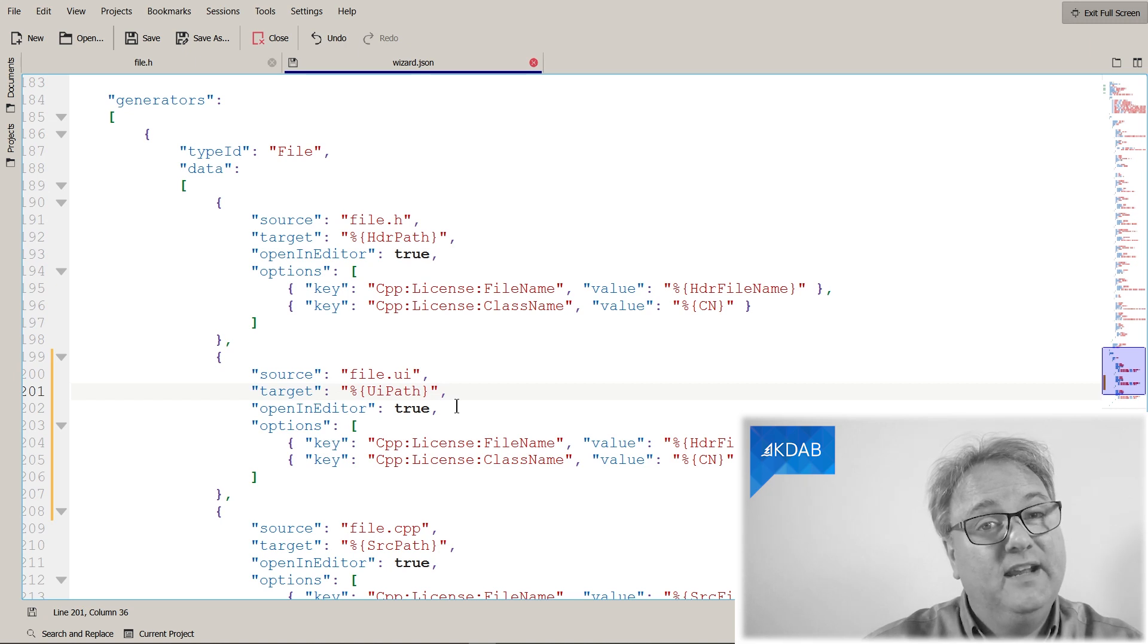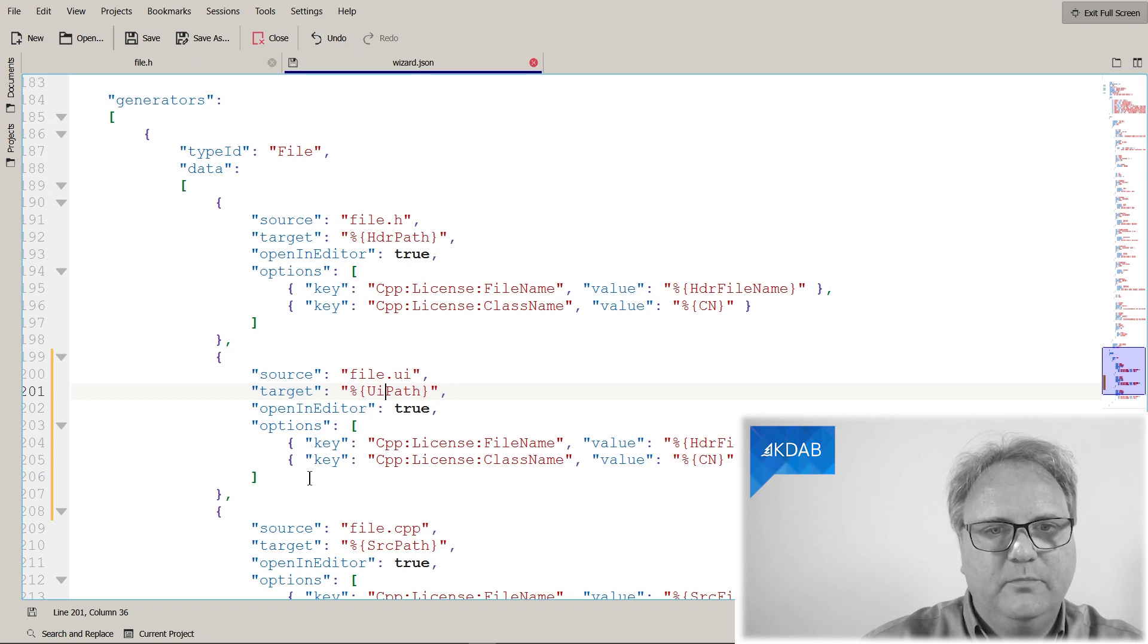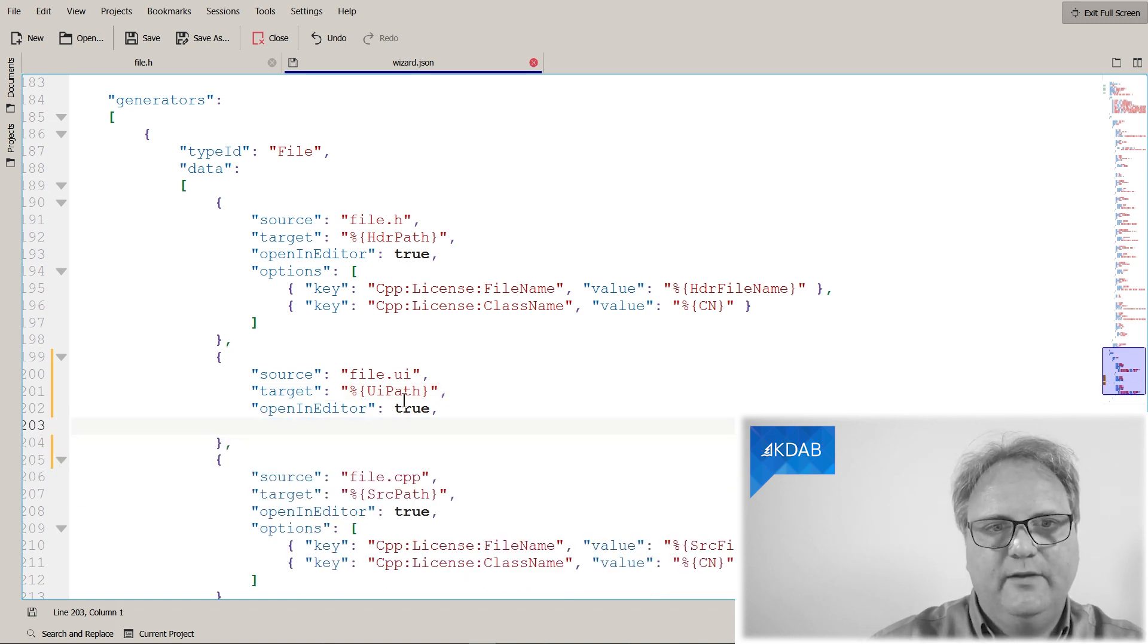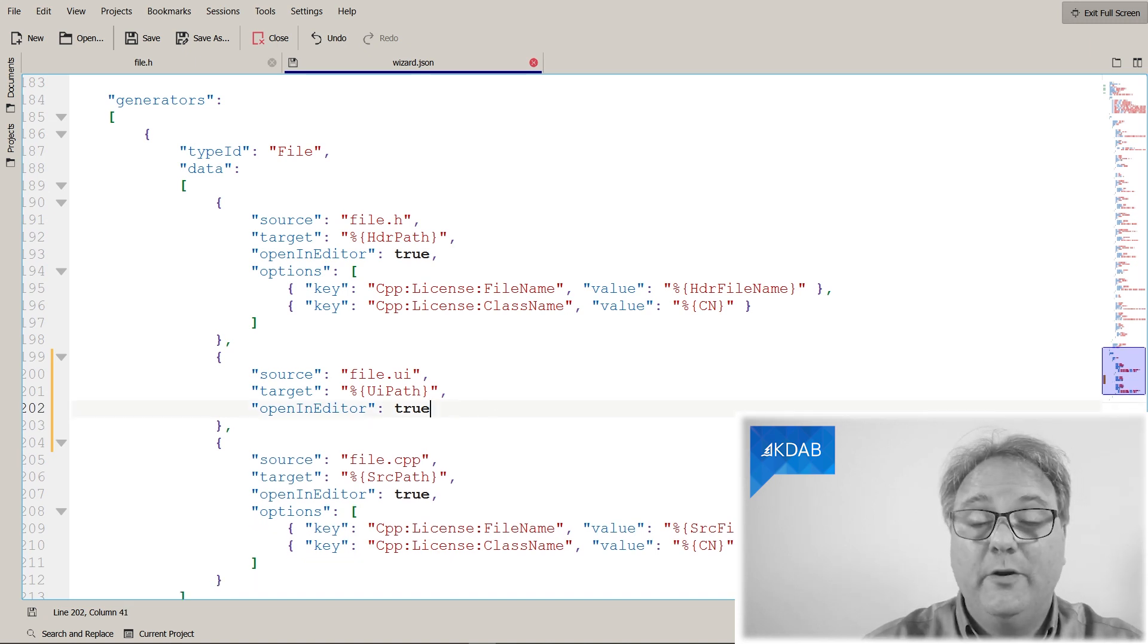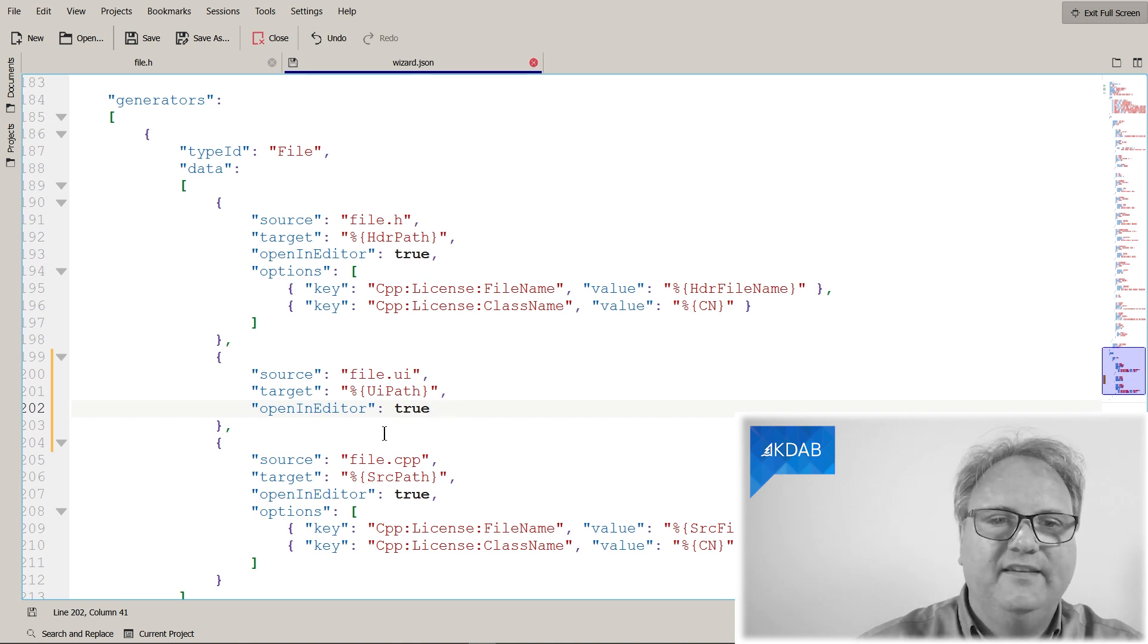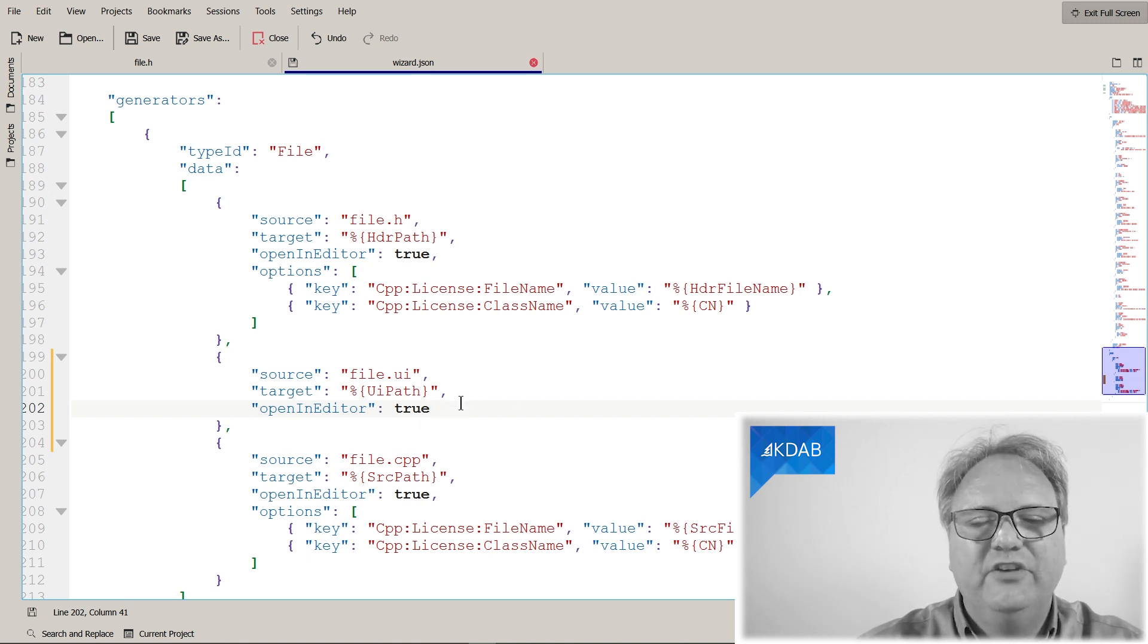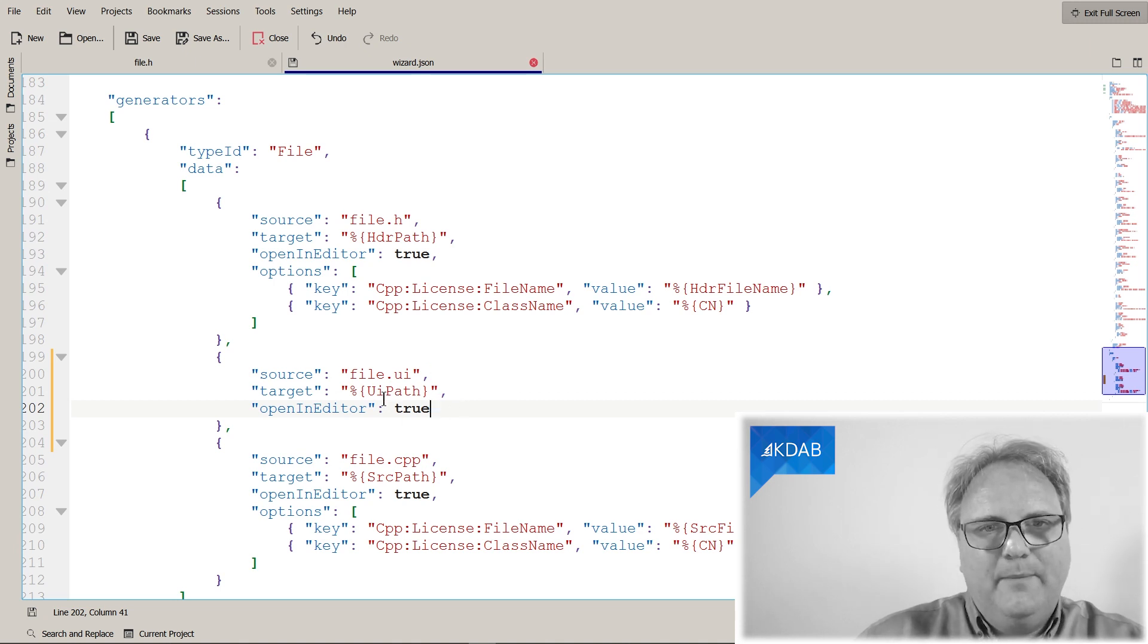It should go into UiPath. Should it open in the editor? Yes or no? Well, let's just open in the editor. There's more stuff here that is not needed. Let's just take that away. There's definitely no license file inside of my UI file. It better be valid JSON otherwise. And why can I not have a comma there in JSON?